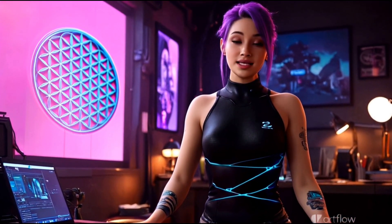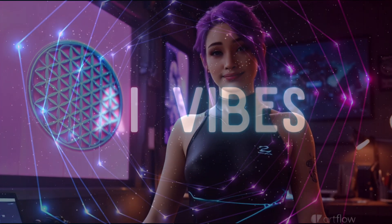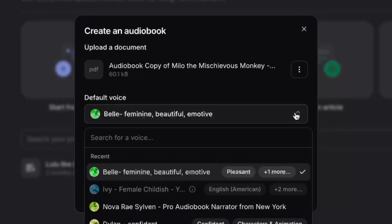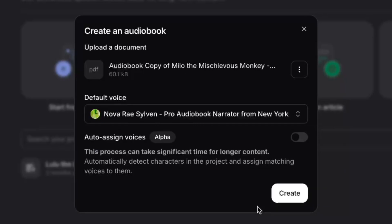I promised you an easy-peasy to produce audiobook, right? Let's do it. I just uploaded my text file, and now I've got to choose my default voice. This will be the main narrator of the story, so I'm going to use my own voice clone for this because it's trained on some of the best audiobooks I've produced over the past few years. It says this feature is in alpha, so it may have a few kinks left to work out, but I'd like to hear how well Eleven Labs can auto-assign voices to my story. So I'll toggle that on and click Create.